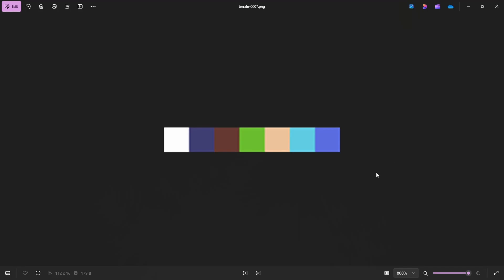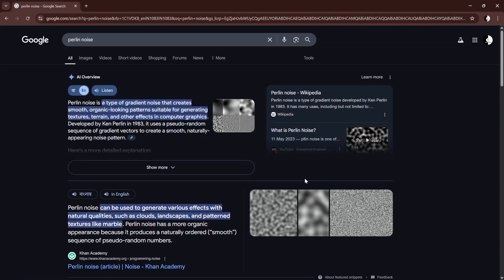Let me start by showing you the tiles we will use for this video. This is a very simple set of seven tiles starting from snow to water with different levels of altitude. I will also link them in the description so you can use them too. Now let's try to understand what Perlin noise is.